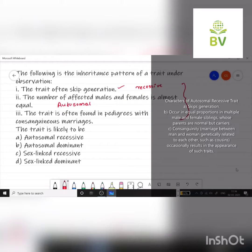Observation 3: the trait is often found in pedigrees with consanguineous marriages. Consanguineous marriage means marriage between relatives, for example marriage with a second cousin. If a trait is found in pedigrees with consanguineous marriages, then it is a recessive trait.